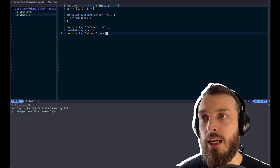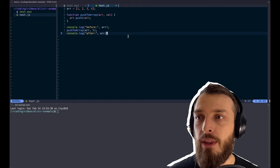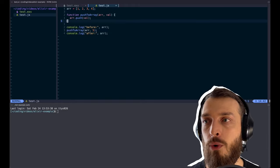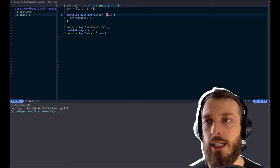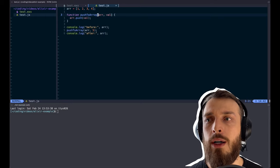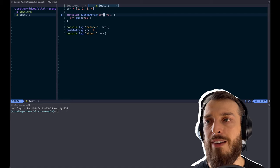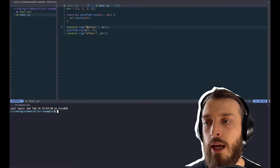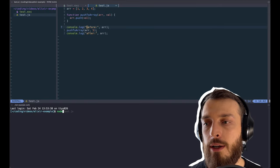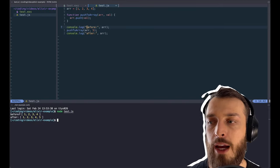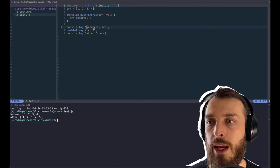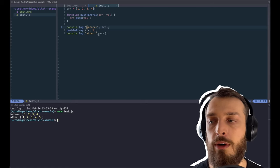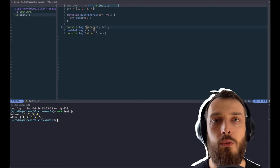And what do I mean by immutable? Let's take a look at code. For example, here we have a JavaScript array that contains numbers from 1 to 4. And then we create a function that takes an array and a value, and it basically pushes the value to the array. And if we now run the function, we see before we have 1, 2, 3, 4. And afterwards, we have the same array with 1, 2, 3, 4, 5.